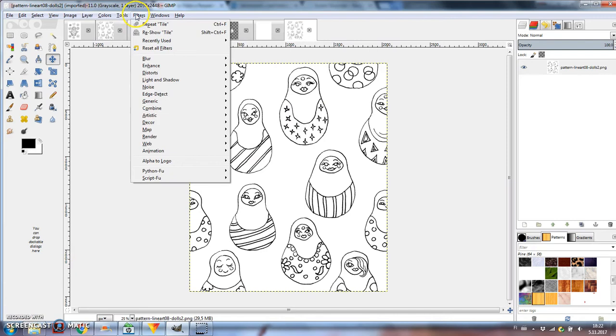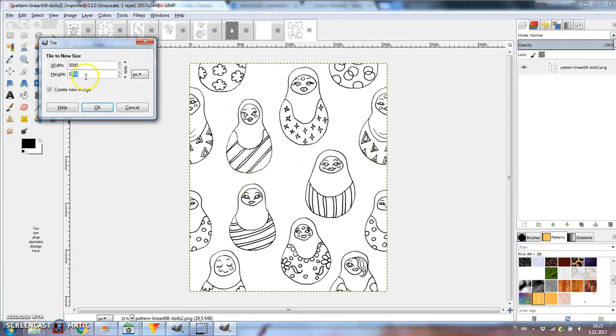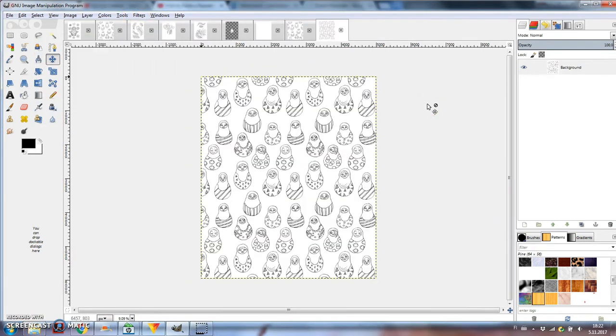Go to Filters, Map, Tile. Increase the size and click OK. And so the doll pattern is finished.